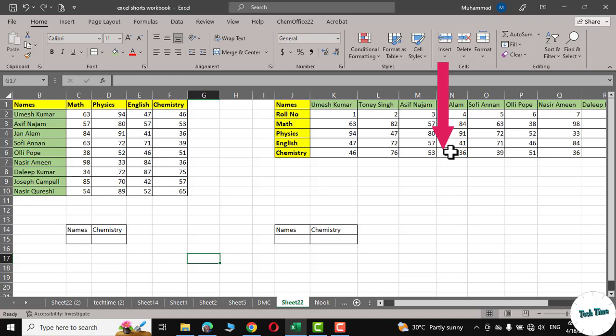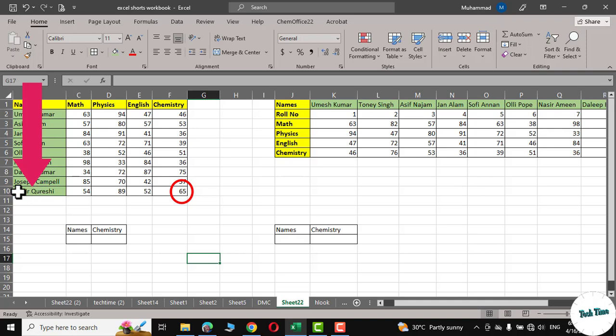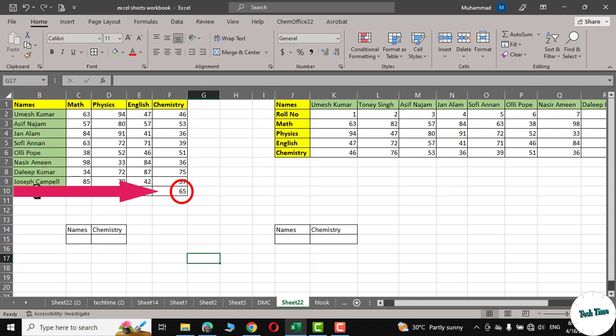Let me illustrate it with an example. Suppose we have to calculate the number of marks obtained by Nasir Qureshi in chemistry subject. What VLOOKUP function would do, it would first go to find out the name of Nasir Qureshi vertically down. When it has spotted the name, then it would go horizontally to spot his chemistry score.